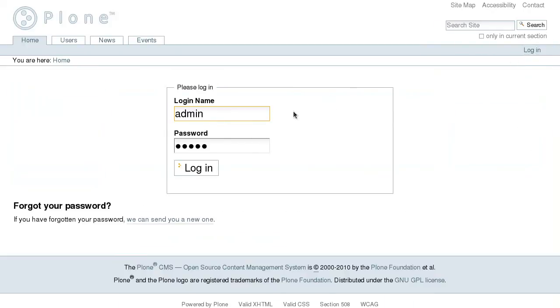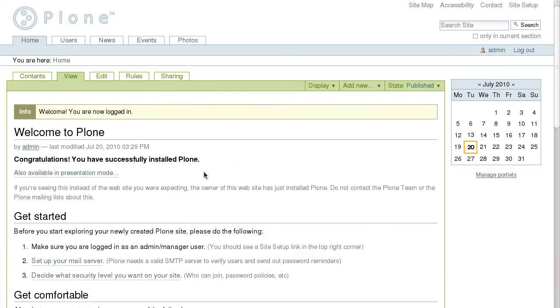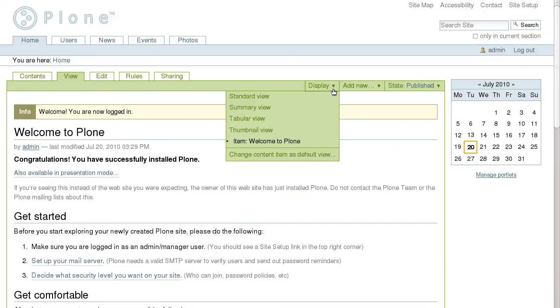Let's login to the website with our login name and password. Now we have a green frame appeared around the content area that includes some tabs and drop-down menus that help to manage site content.